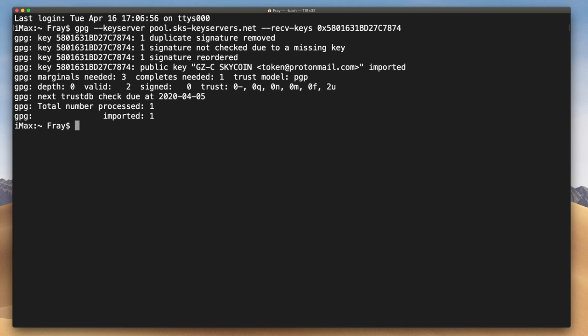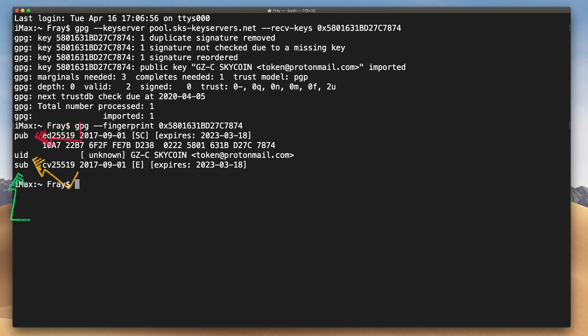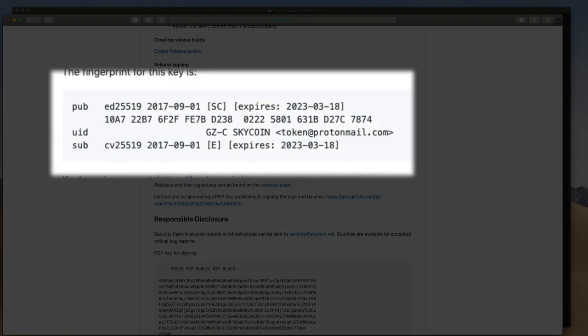Then you can verify that the fingerprint is correct with another command. This will give you the public primary key (pub), the user ID, name and email address, and the public sub key (sub) for that fingerprint. You'll be able to verify for yourself that these match the fingerprint posted on GitHub.